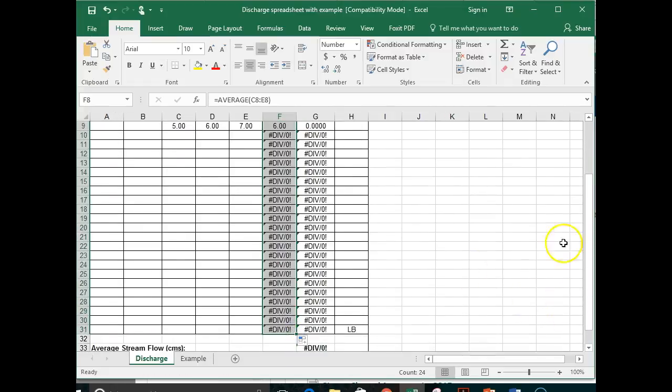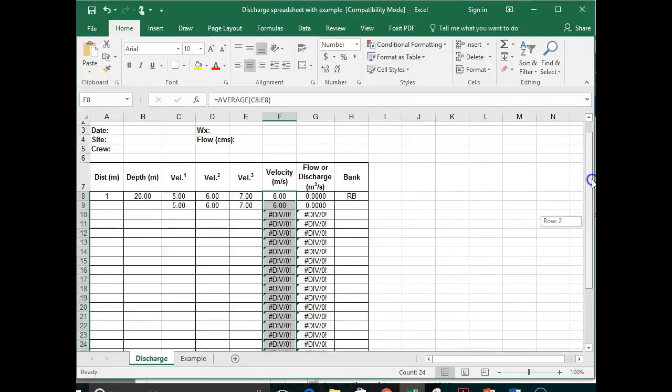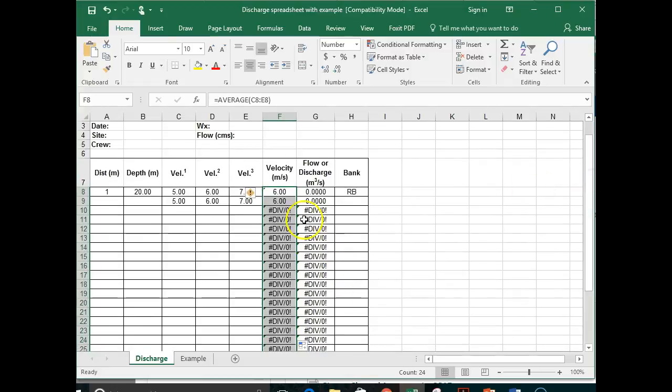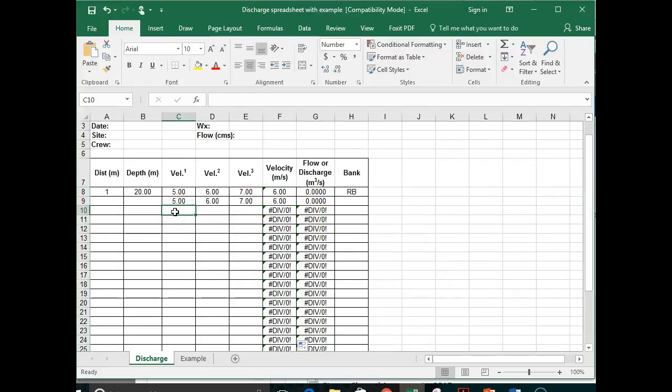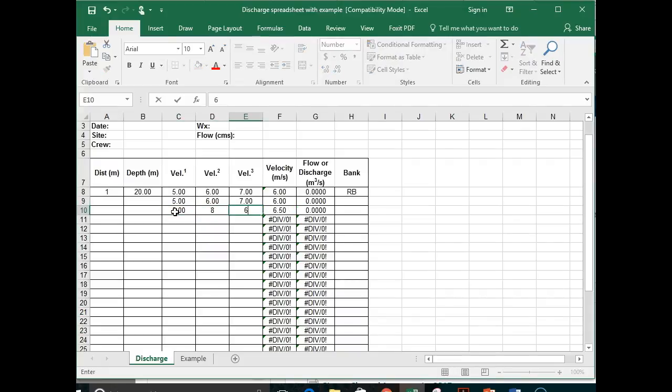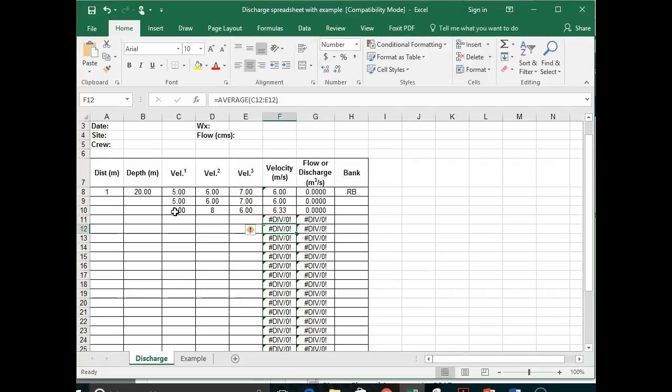So now, don't worry about this. It's confused because there's no values. But as you enter numbers, I'm just randomly entering numbers, it will start to calculate averages for you.